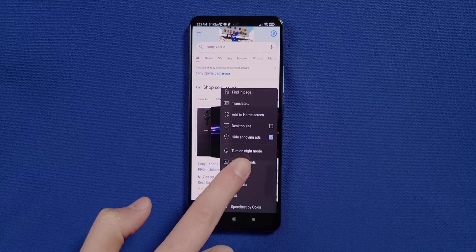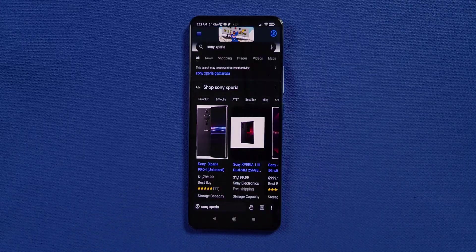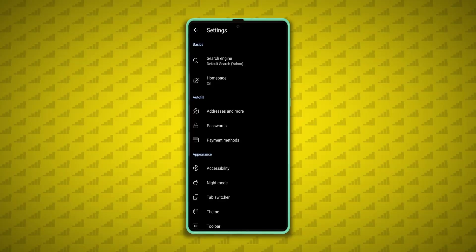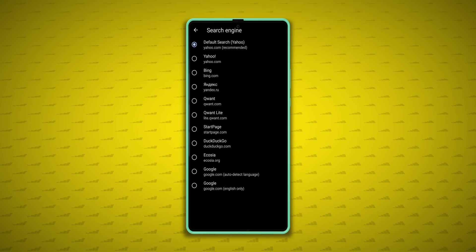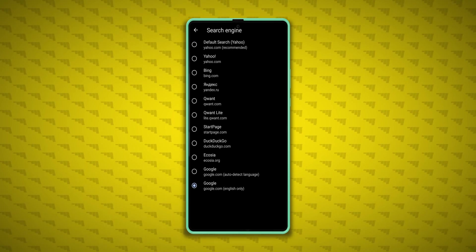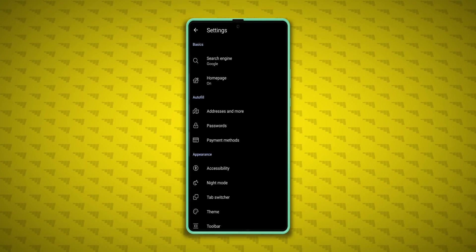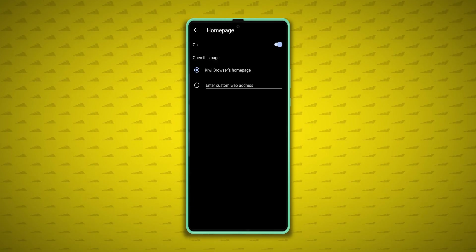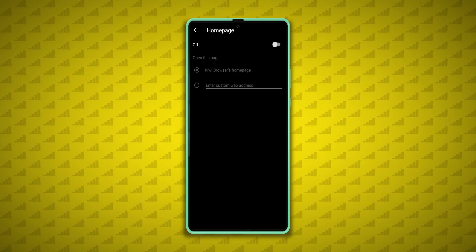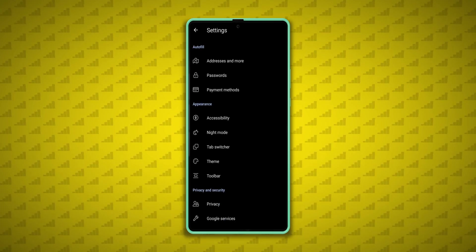So here's how I set up Kiwi on my devices. First thing is turn on night mode, and I always set my default search engine to Google when I use Kiwi. Then I turn off the homepage, because I always want Kiwi to open up whatever I was last doing.